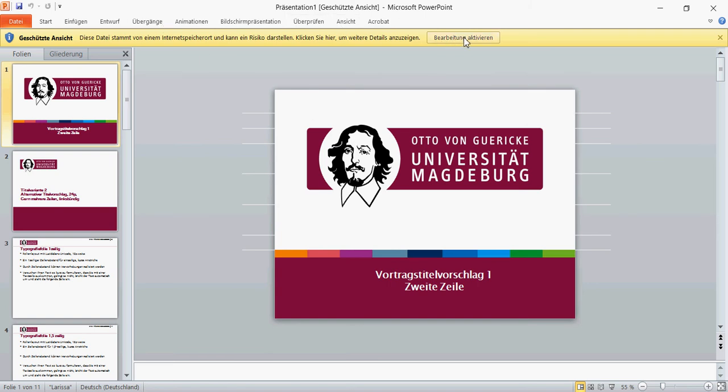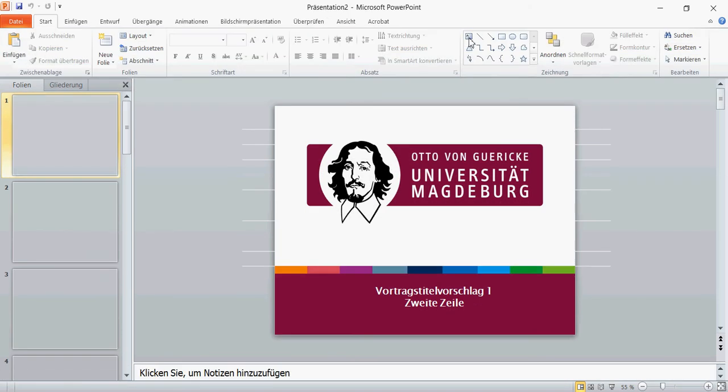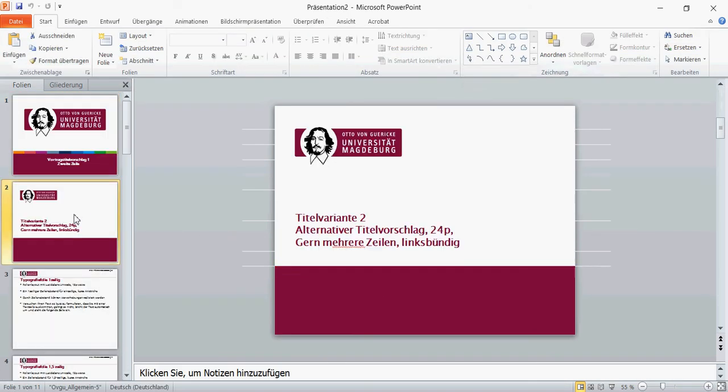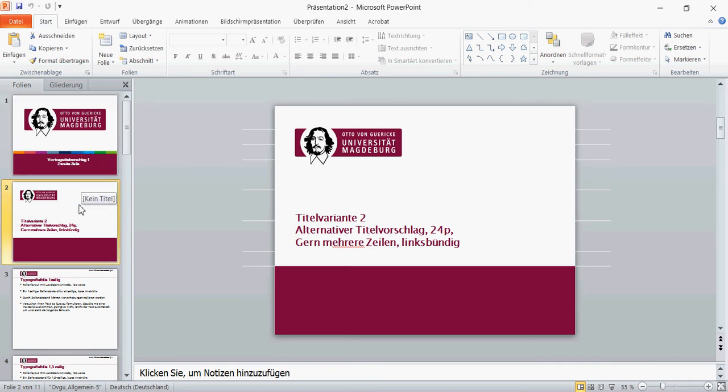We'll activate this so we can modify the document. Then we can see we have a title slide and an alternative title slide. Usually, you will only use one of these, not both. You'll decide for one.